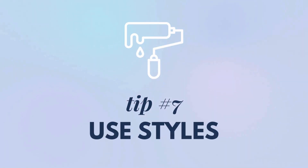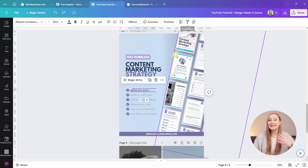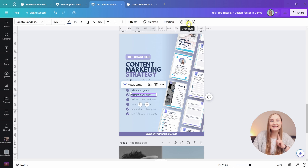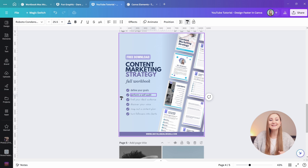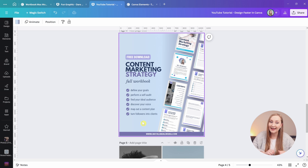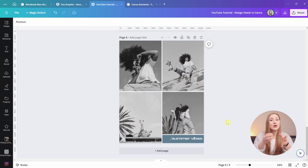Tip number seven: use styles. This little brush icon in Canva is underused — it copies styles for you, which saves so much time. Simply select an element like a text box, tap the style icon, and apply it to another text box. You can also drag to select a range of elements and apply the style to all of them at once. It works with images, videos, and shapes too, so you can copy effects, filters, corner rounding, borders, and much more.